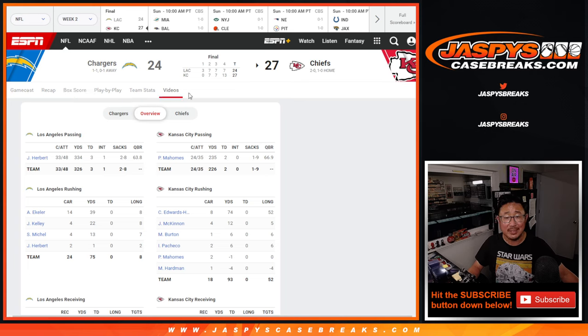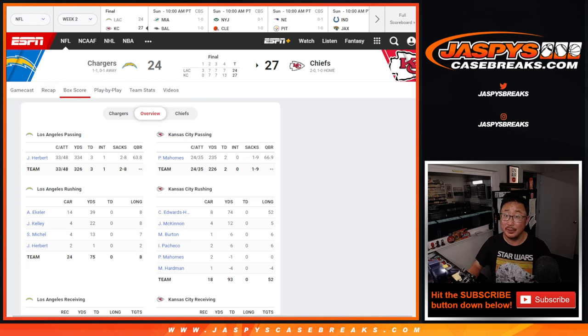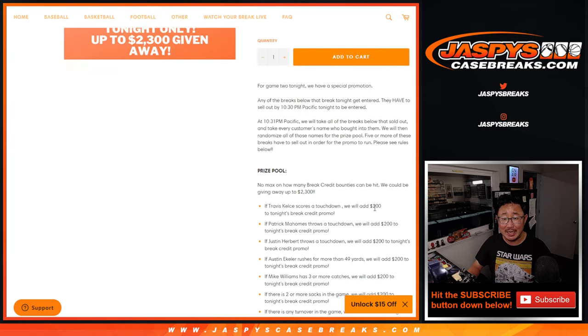Kansas City with 13 points in the fourth quarter, coming back to win. Really exciting game, great debut for Amazon Prime. So a number of things had to happen.